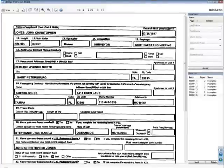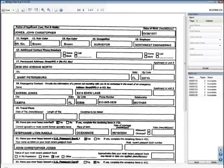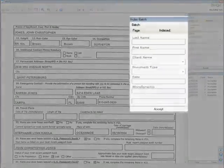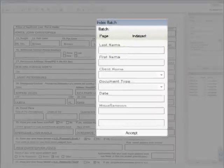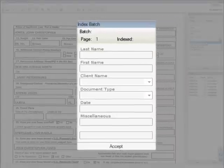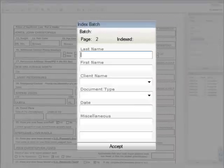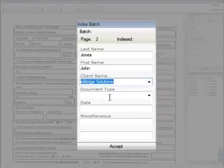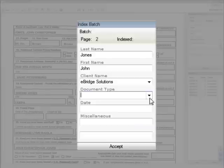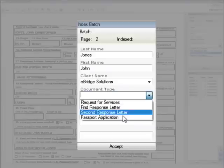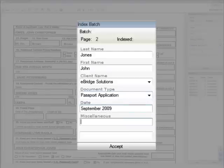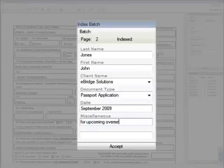After the pages have been scanned, you will have the opportunity to assign each page or pages up to seven customizable index values. For example, let's say this document is a passport application from 2009 for John Jones, so you index it accordingly. As soon as this batch of documents is submitted, it is available for retrieval.